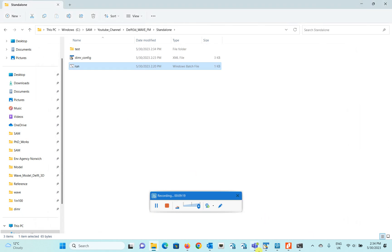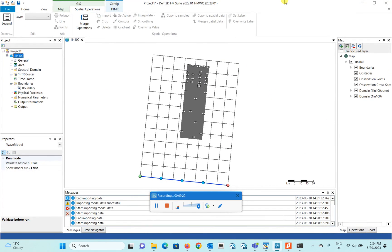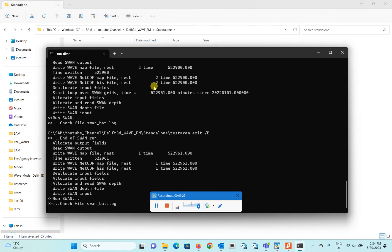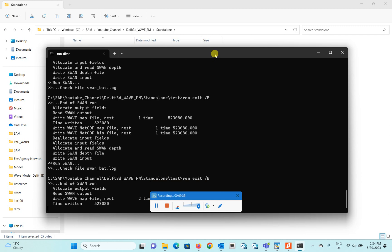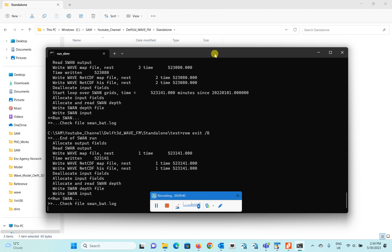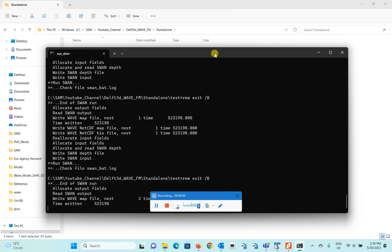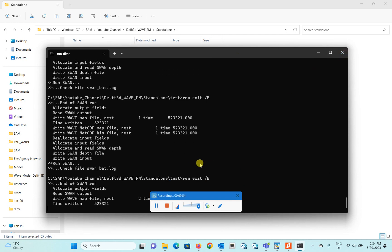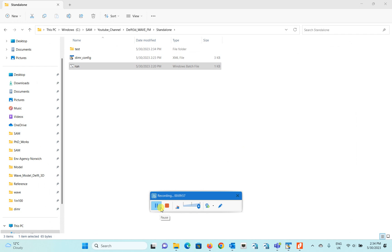You can even work within the Delft3D system without interrupting your simulation runs — it's a convenient way of running a model. I hope you liked this video. Please like, share, and comment if you have any questions. The next video will be about setting up a morphodynamic model, so click the notification button to get notified when I upload that one. Enjoy modeling — bye!